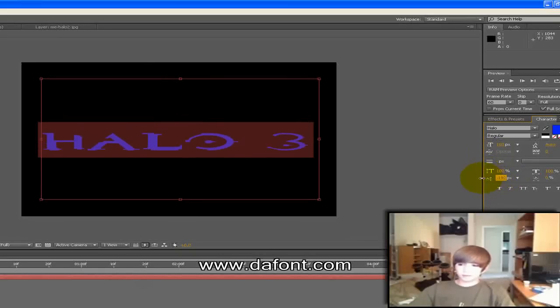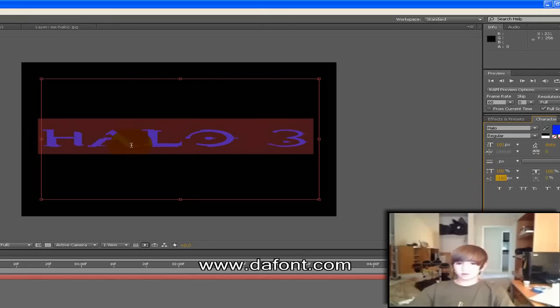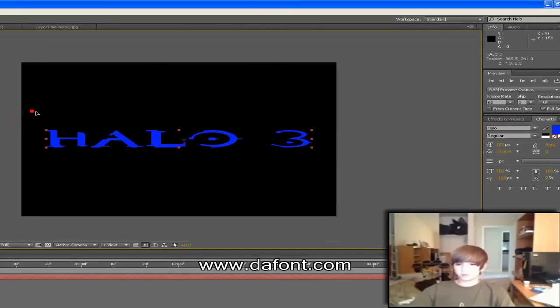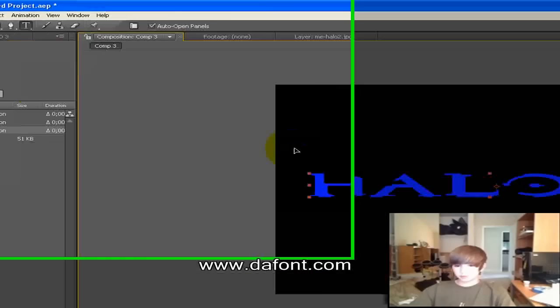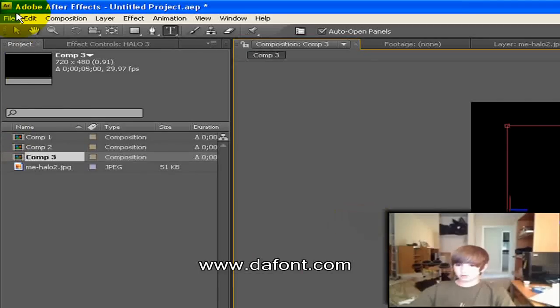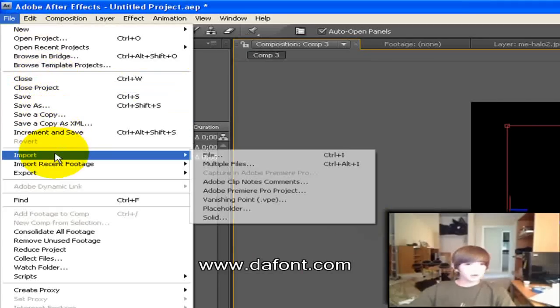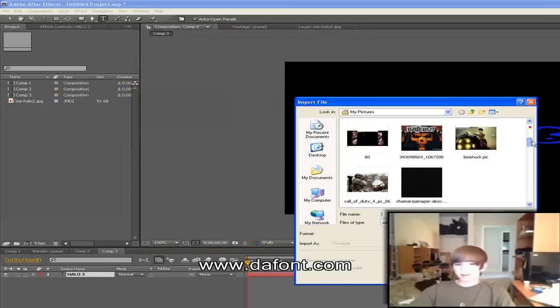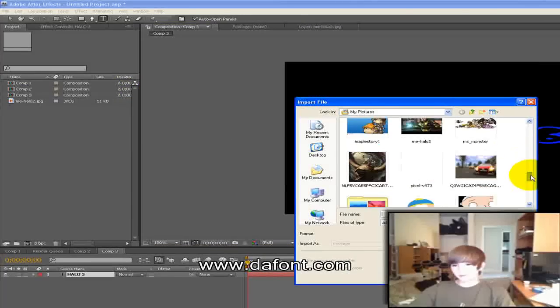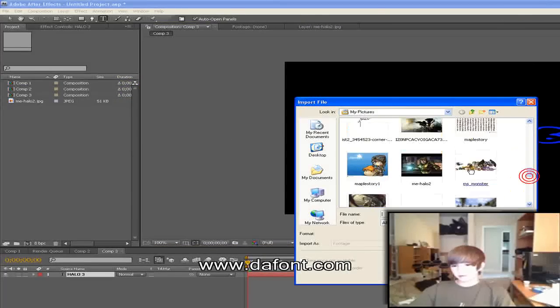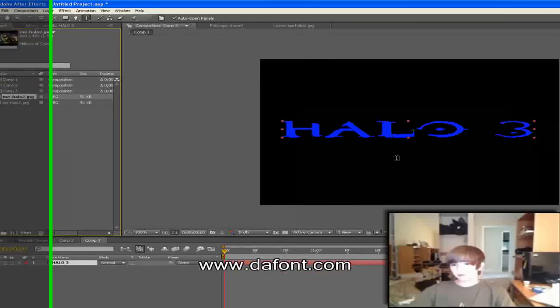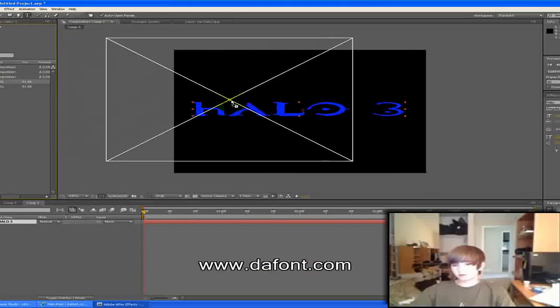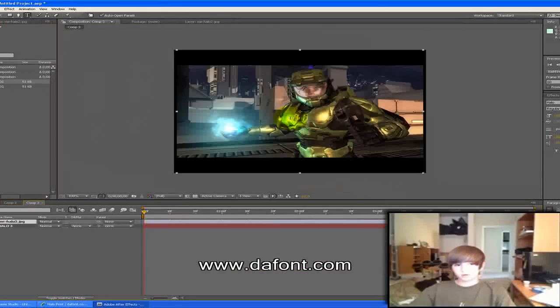Just, you know, if you want to just import a picture right there. File, find a Halo picture, the Halo picture file, and then get a Halo picture and then drag it onto here.